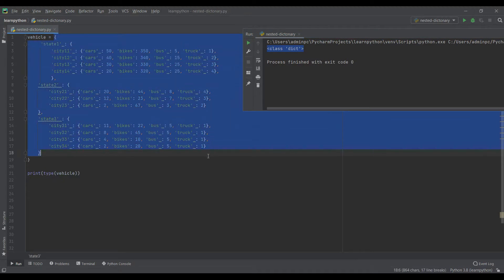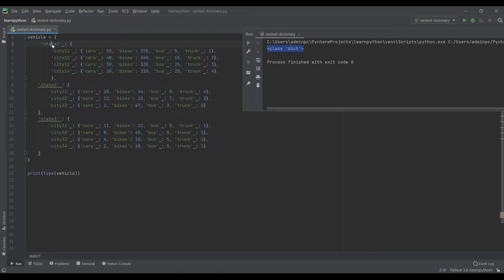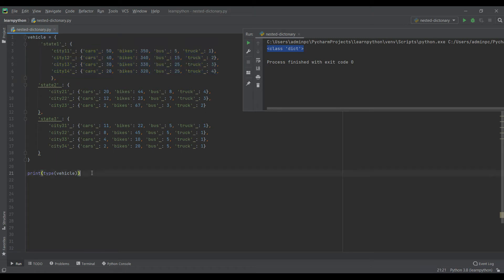So vehicle is a dictionary, and whatever we see on the right-hand side is the value. Similarly, state is also a key in the dictionary and it has got these values over here.